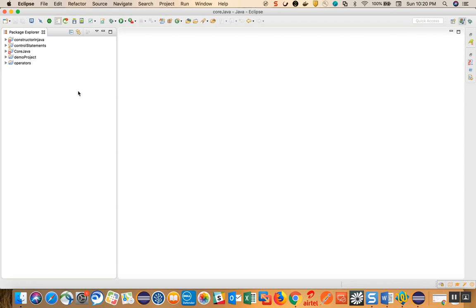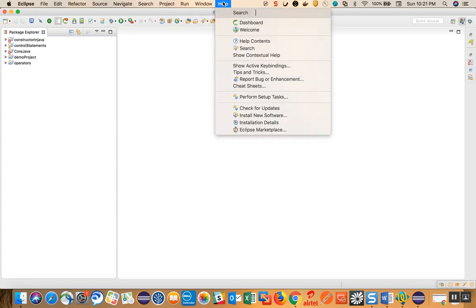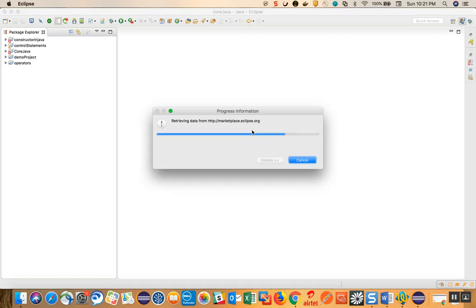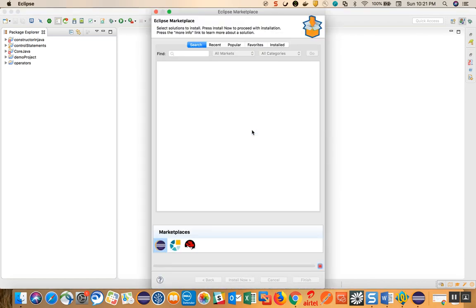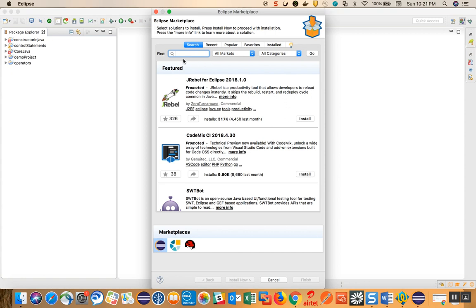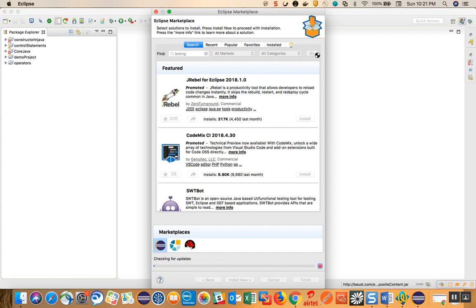Before creating a TestNG project, we need to make sure that you have the TestNG plugin installed in your Eclipse. To check that, go to Help and then Eclipse Marketplace. In the search box, type 'testng' and click Go. If it is not installed it will ask you to install; if it is installed it will show as installed.